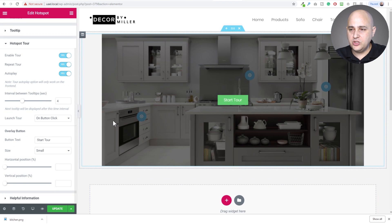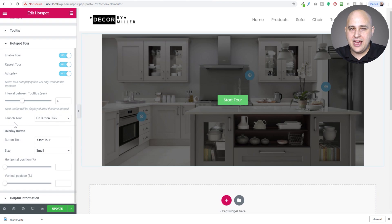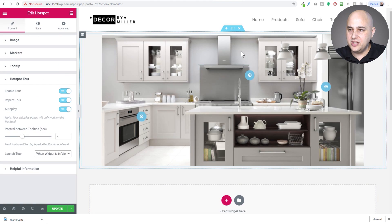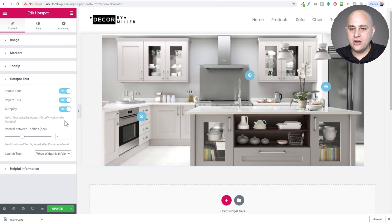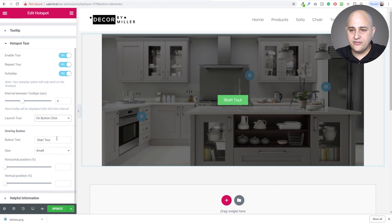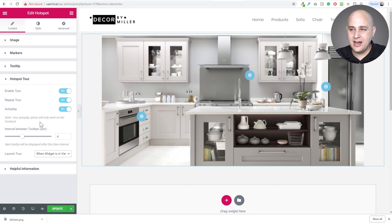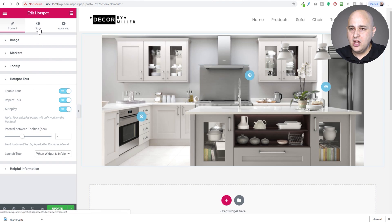You can set the interval between tooltips. Here's the feature they just added at my request — 'Launch tour.' I'll choose 'When widget is in viewport,' meaning when this image is visible on screen it automatically starts without requiring the visitor to click a button. You still have full control over the button text, size, and position if you prefer that approach, but I want it to automatically happen.